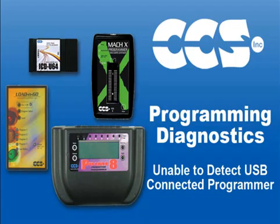This concludes our webinar on resolving USB port communication issues with the CCS ICD-U64, Mach-X, Prime-8, and Load&Go programmers and debuggers. By following the instructions we provided, you should be able to quickly get your project moving forward again.